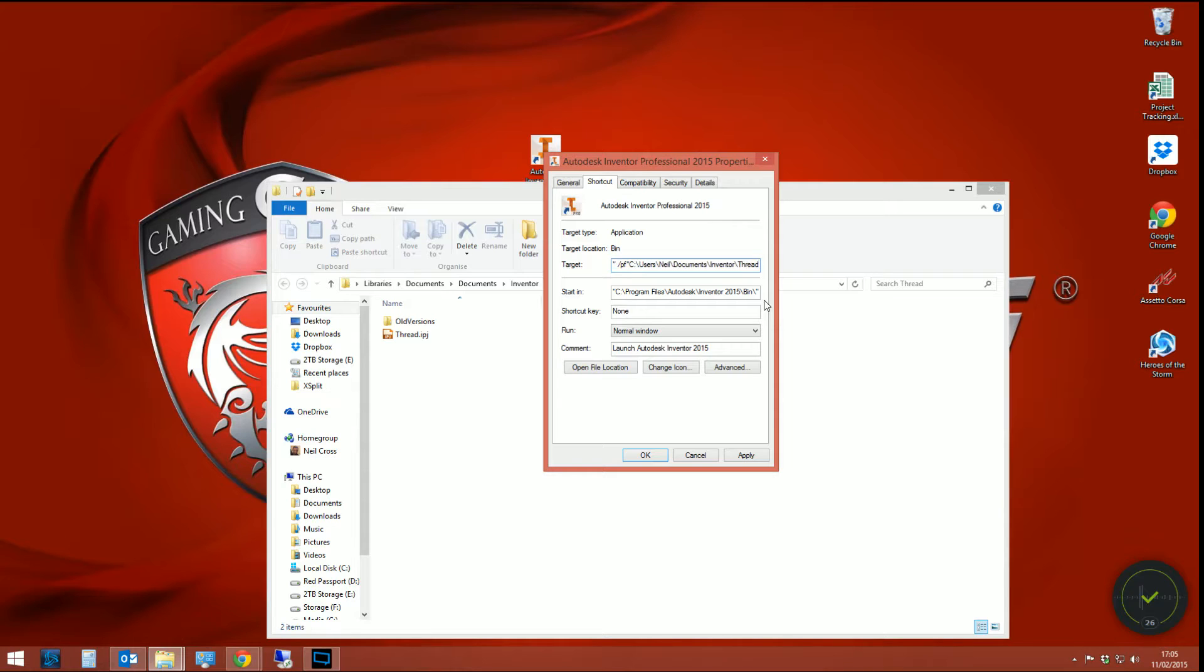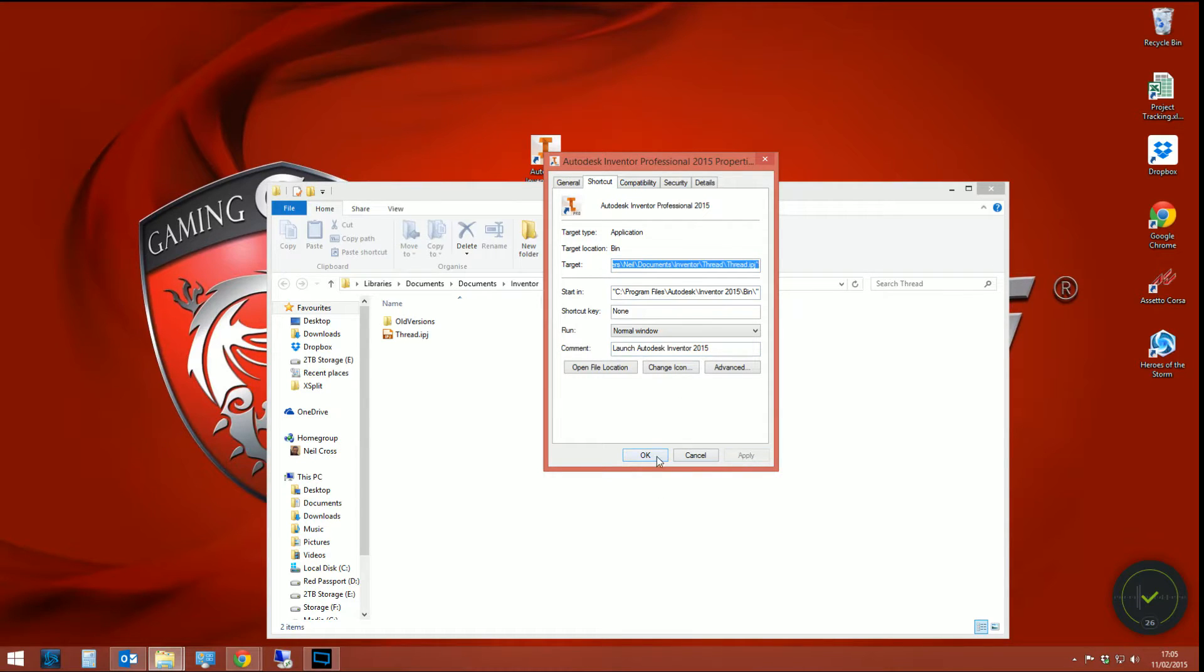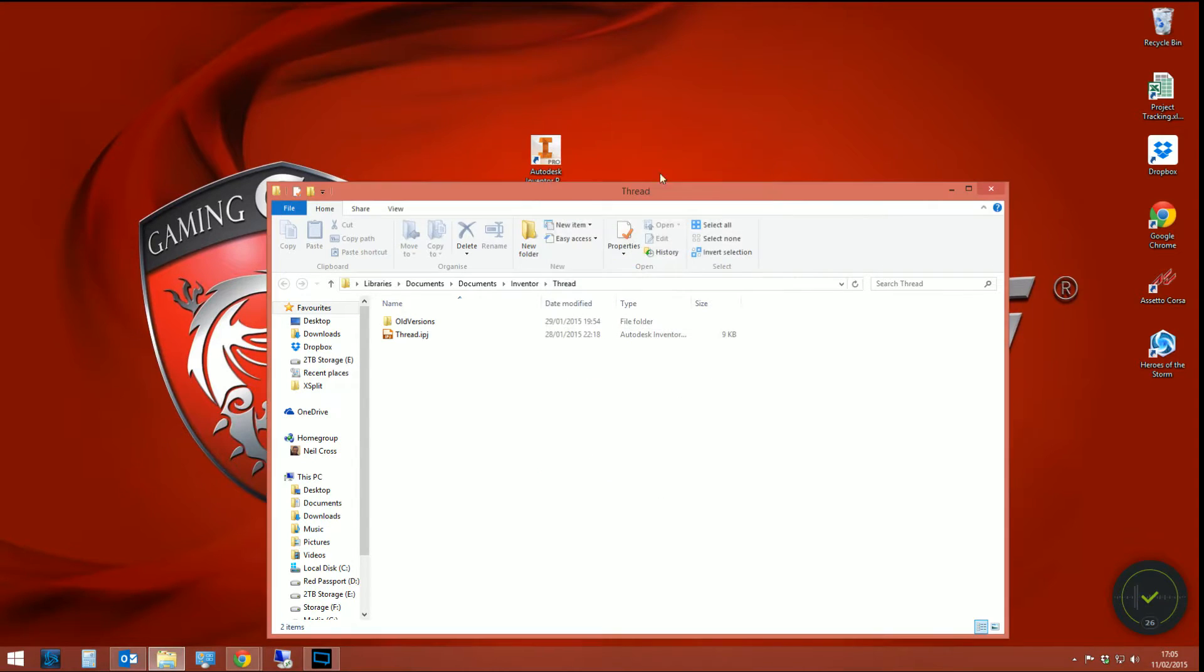And then finish it off by going backslash, and then the name of your project file, which mine is thread.ipj. Close quotes. Apply. Okay. And that's it. That's all you do.